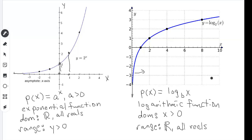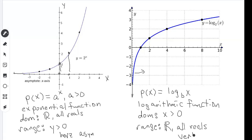Look at the difference between these two functions. Domain and range are very important for exponential and logarithmic functions: exponential functions have horizontal asymptotes that restrict the range, while logarithmic functions have vertical asymptotes that cut up the domain.